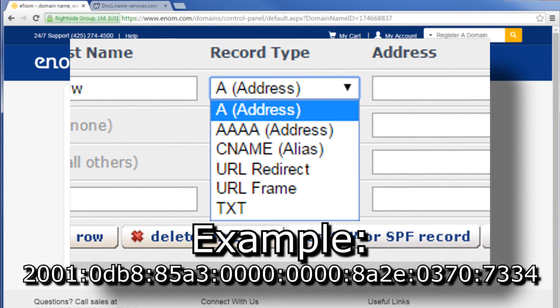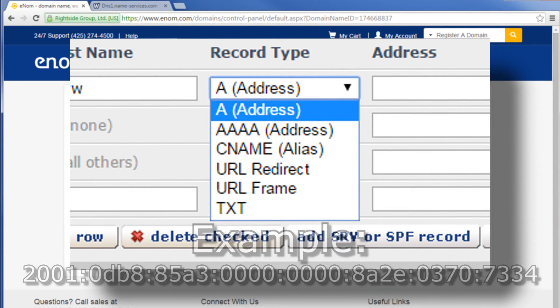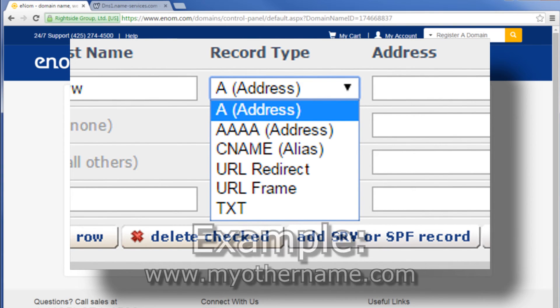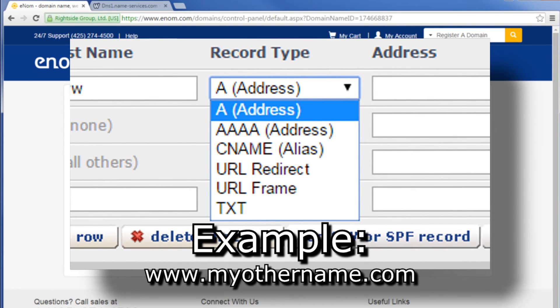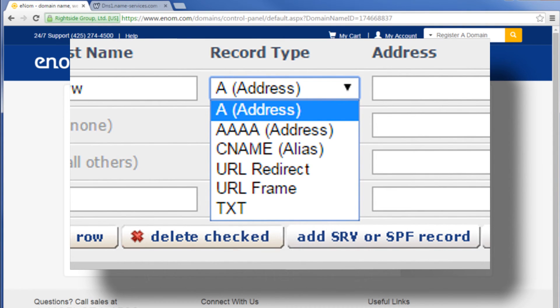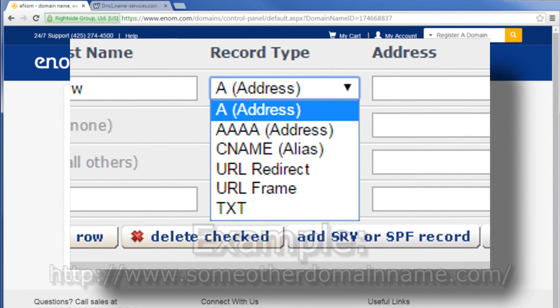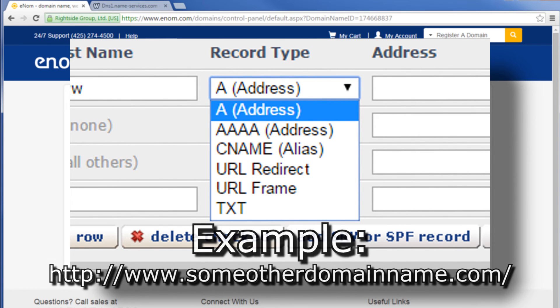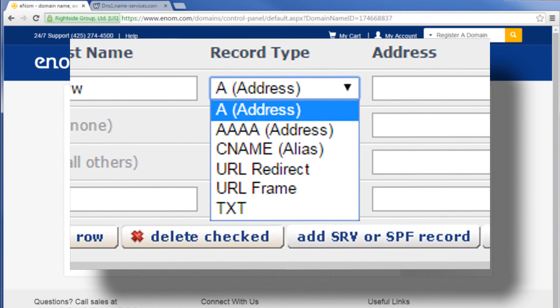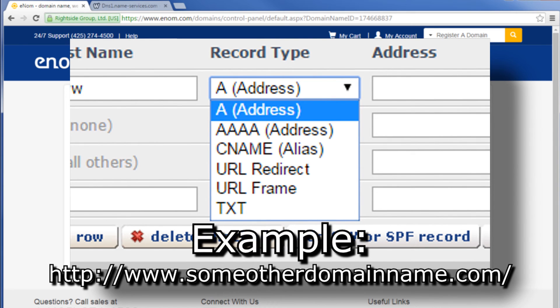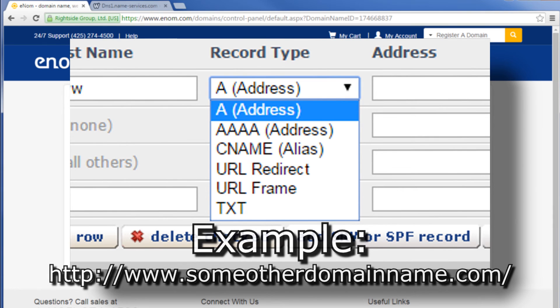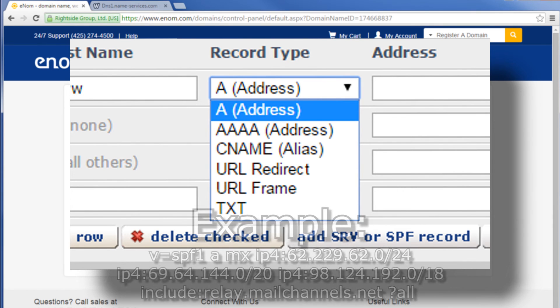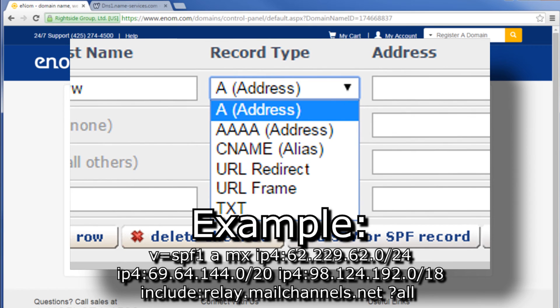CNAME or alias points the hostname to another hostname. URL redirect forwards the hostname directly to the website specified. URL frame forwards the hostname to the website specified but keeps your domain in the address bar. TXT used to set a text host record such as an SPF record.